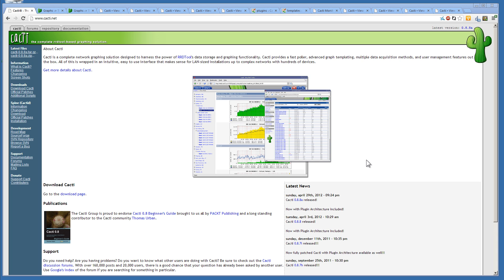For those of you who do not know what Cacti is, Cacti is a graphical monitoring application that's built into the web browser. Well, not exactly built into it, but is used within the web browser.